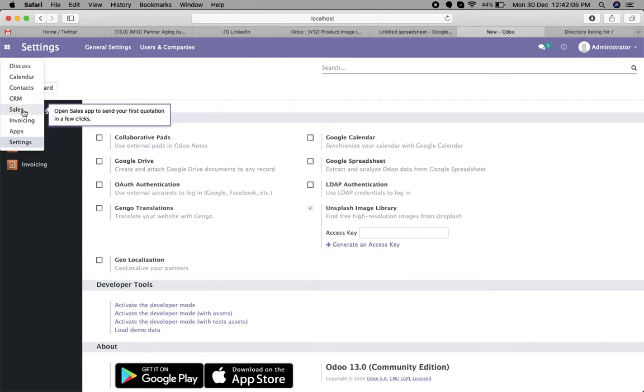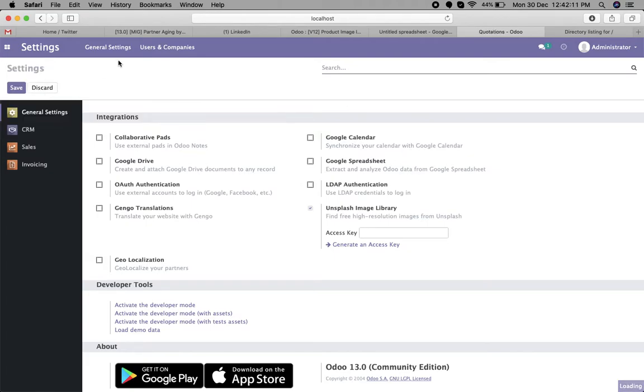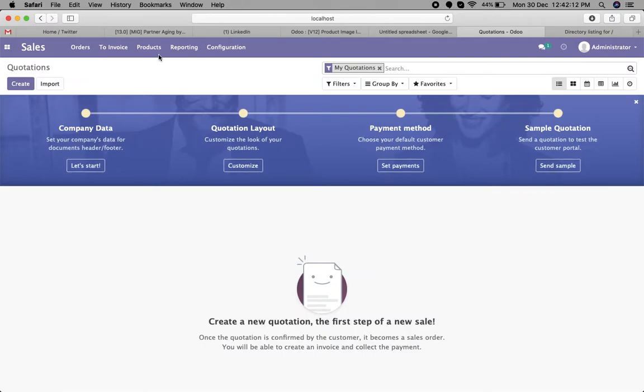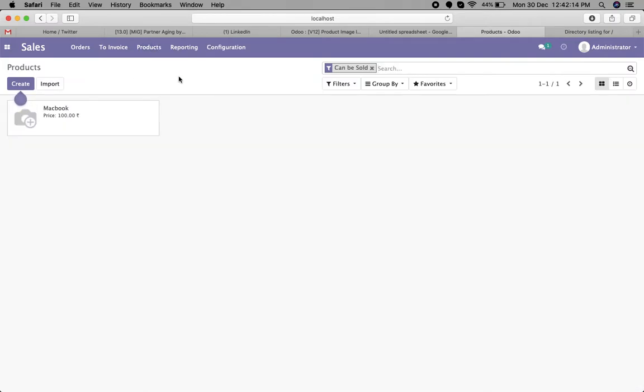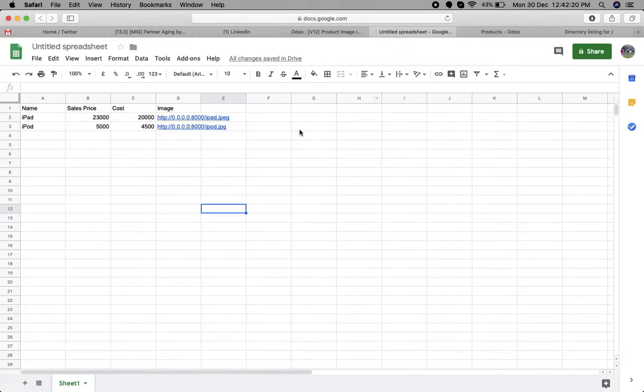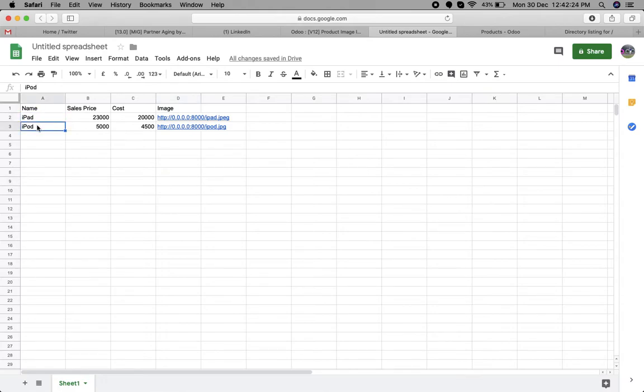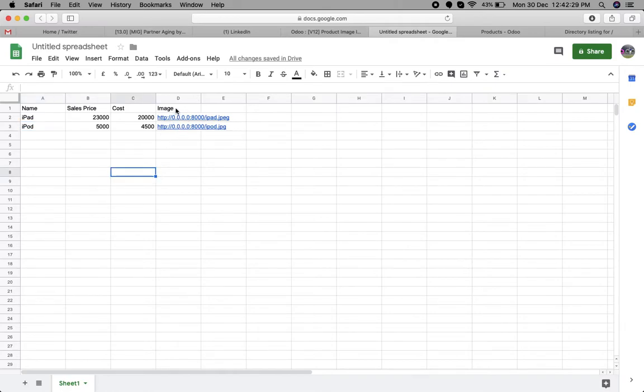I want to import the products with images. Currently, I have one product. For the other products, I have this spreadsheet available. I need to import iPad and iPod with the images. Here are the local image sources.